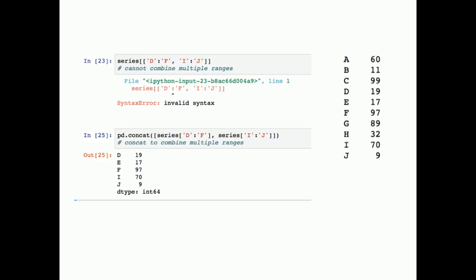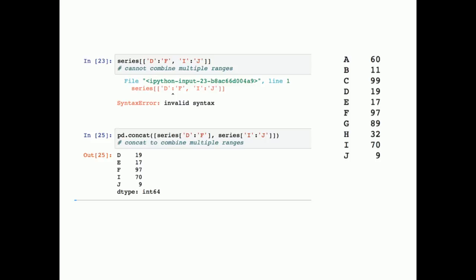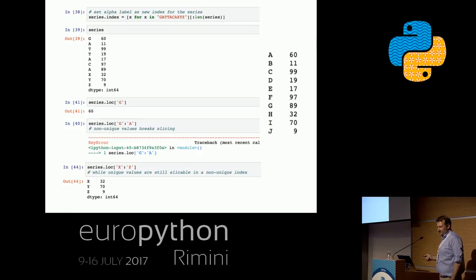One more important thing about pandas indexes: you might think an index should be unique, but pandas indexes are not unique. Here we're relabeling our series with the word 'gettercur xyz'. We can use the loc method to ask for a specific label like G, and we can slice — but only if the values are unique and contiguous. For example, slicing x to z works because x, y, z are unique in order. This is something you must be really aware of when working with a pandas series.